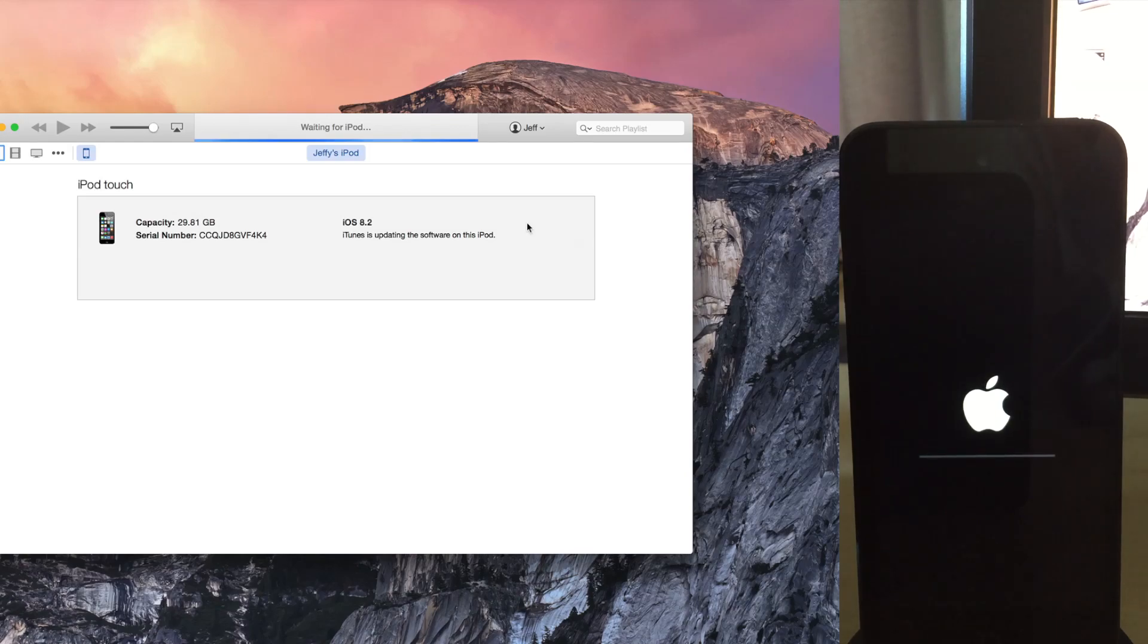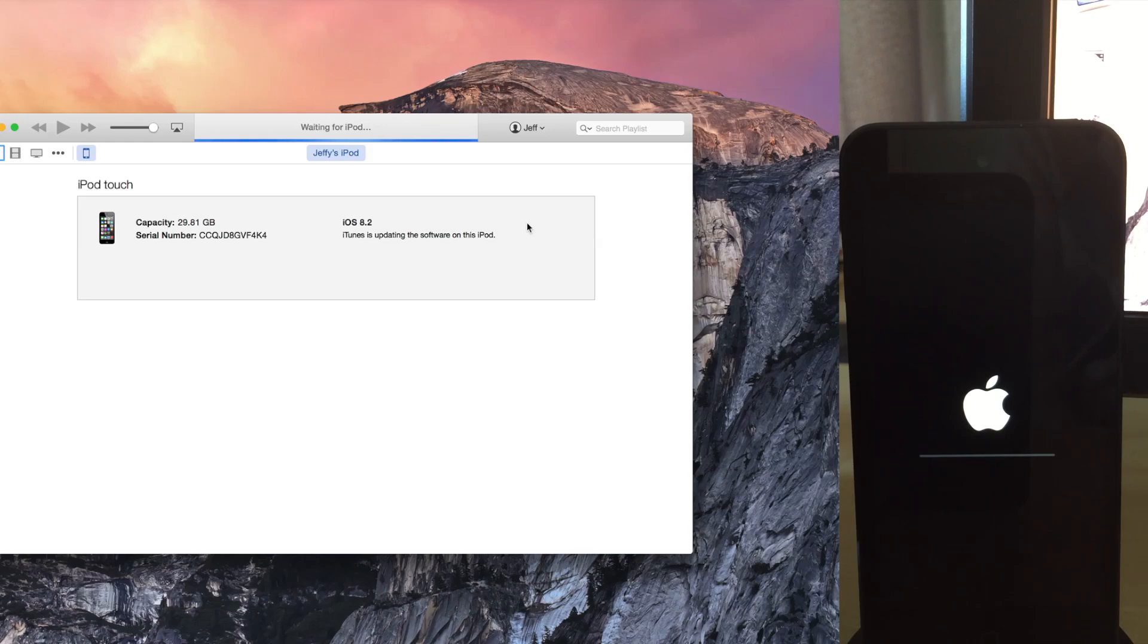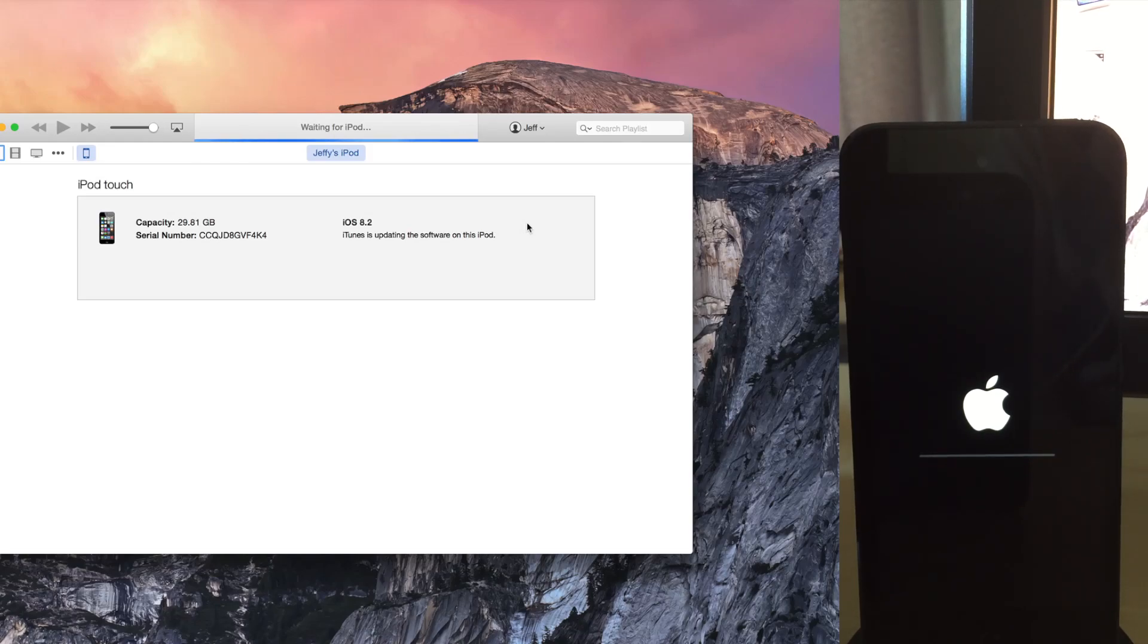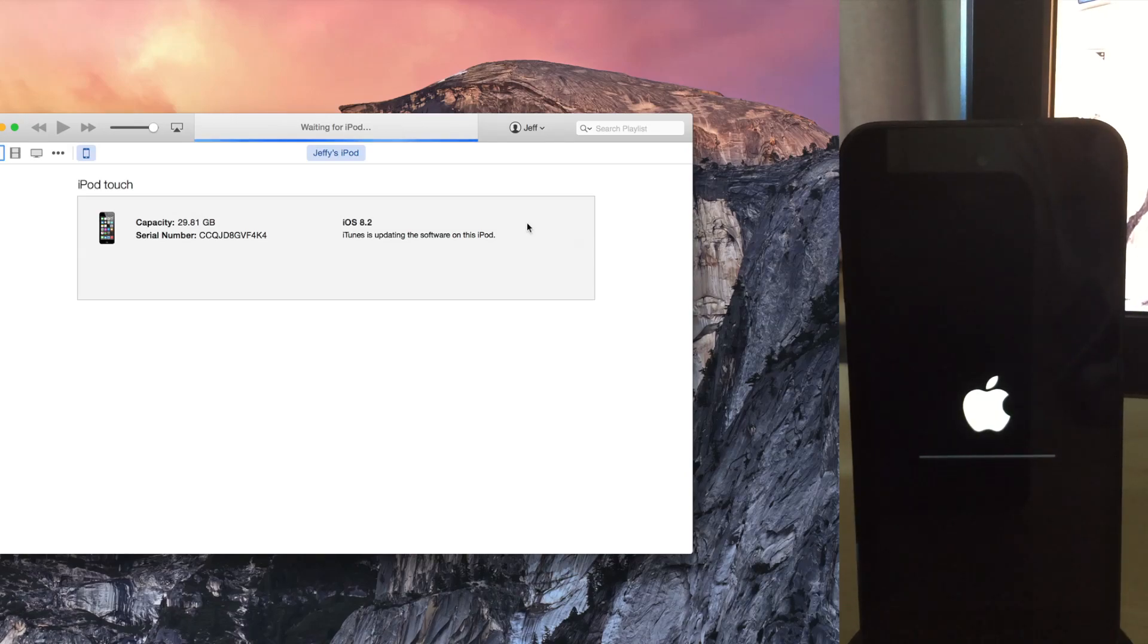If you want to just do a clean restore, say you didn't want to update, you want to just completely trash everything on your device, you can hold the Option key and click the Restore button instead if you don't want to do an update. I like to do the update, which is actually a downgrade. It's kind of weird language there. But yeah, it works, as you'll see here.